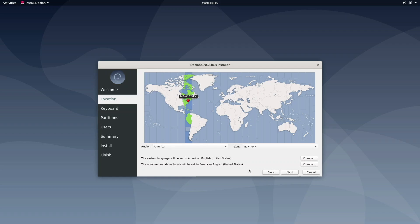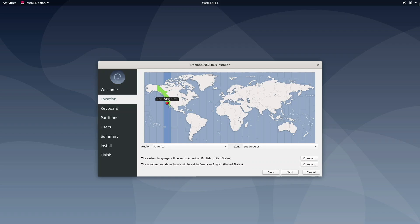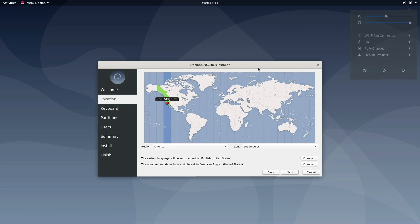And here, it shows where we want to locate. I'm going to go by Los Angeles. I'm not going to connect to Wi-Fi, even though you can see here, this is where you can connect to Wi-Fi. Next, what we want to do is click on Los Angeles, which is close enough to me.